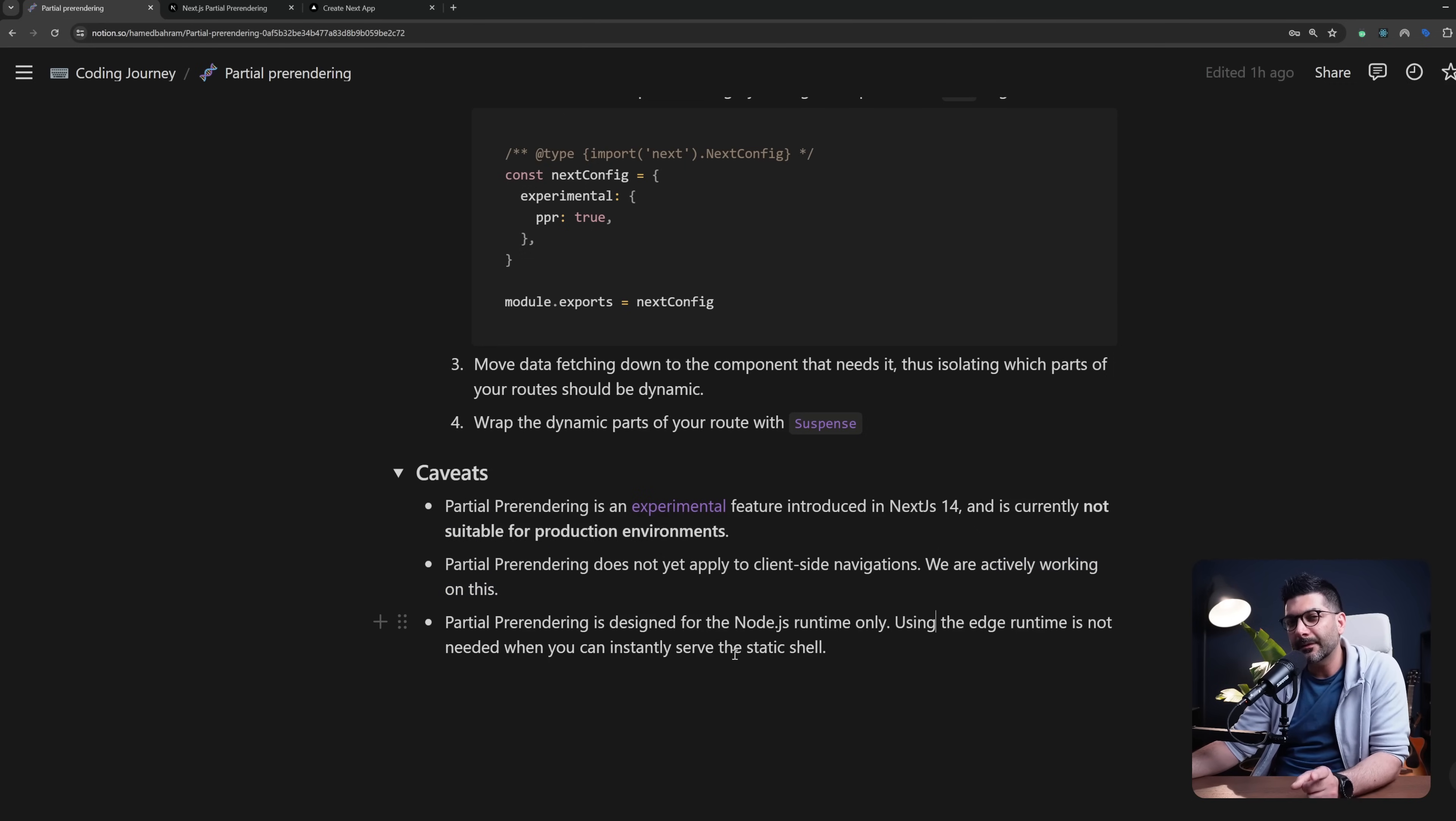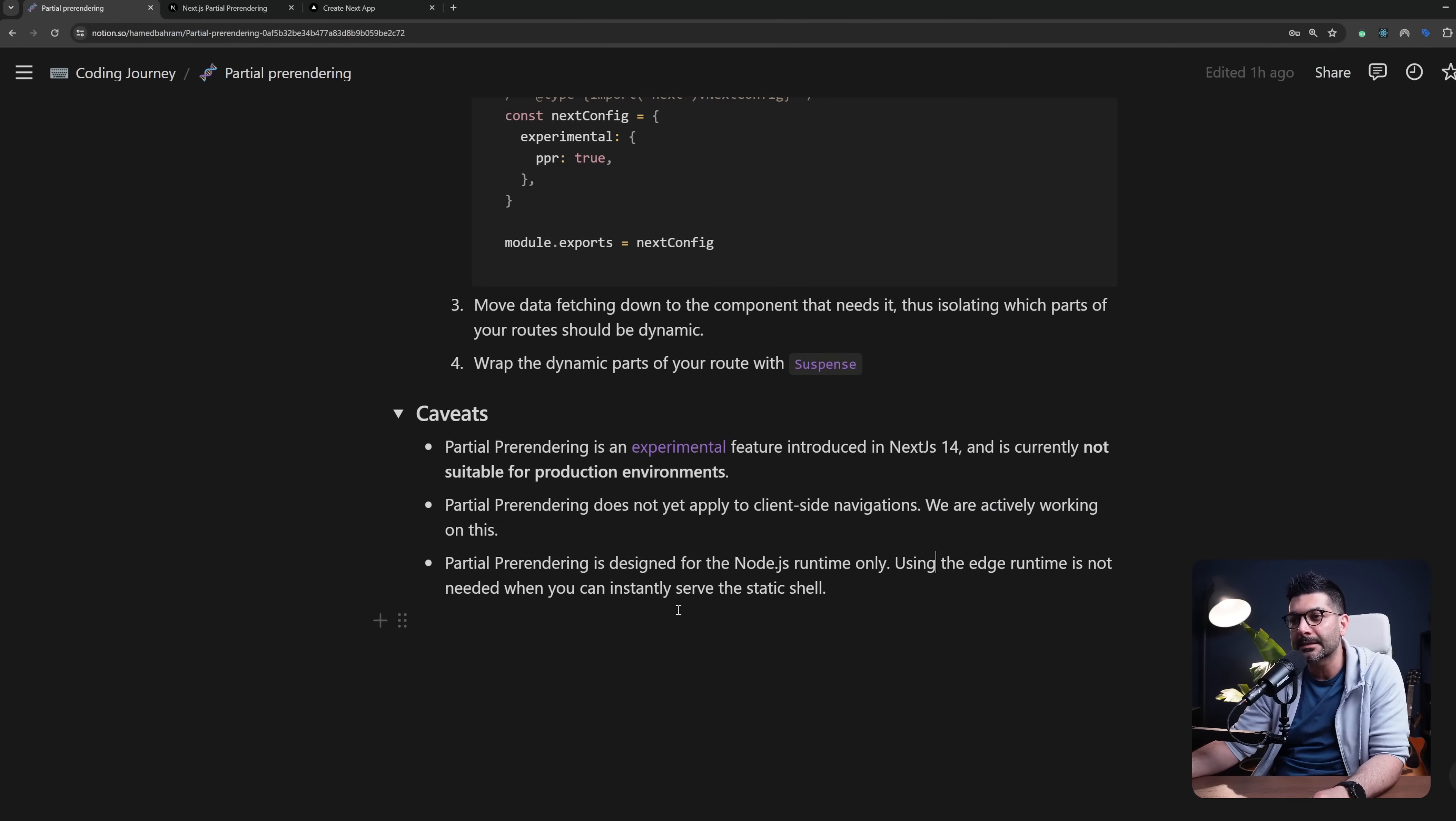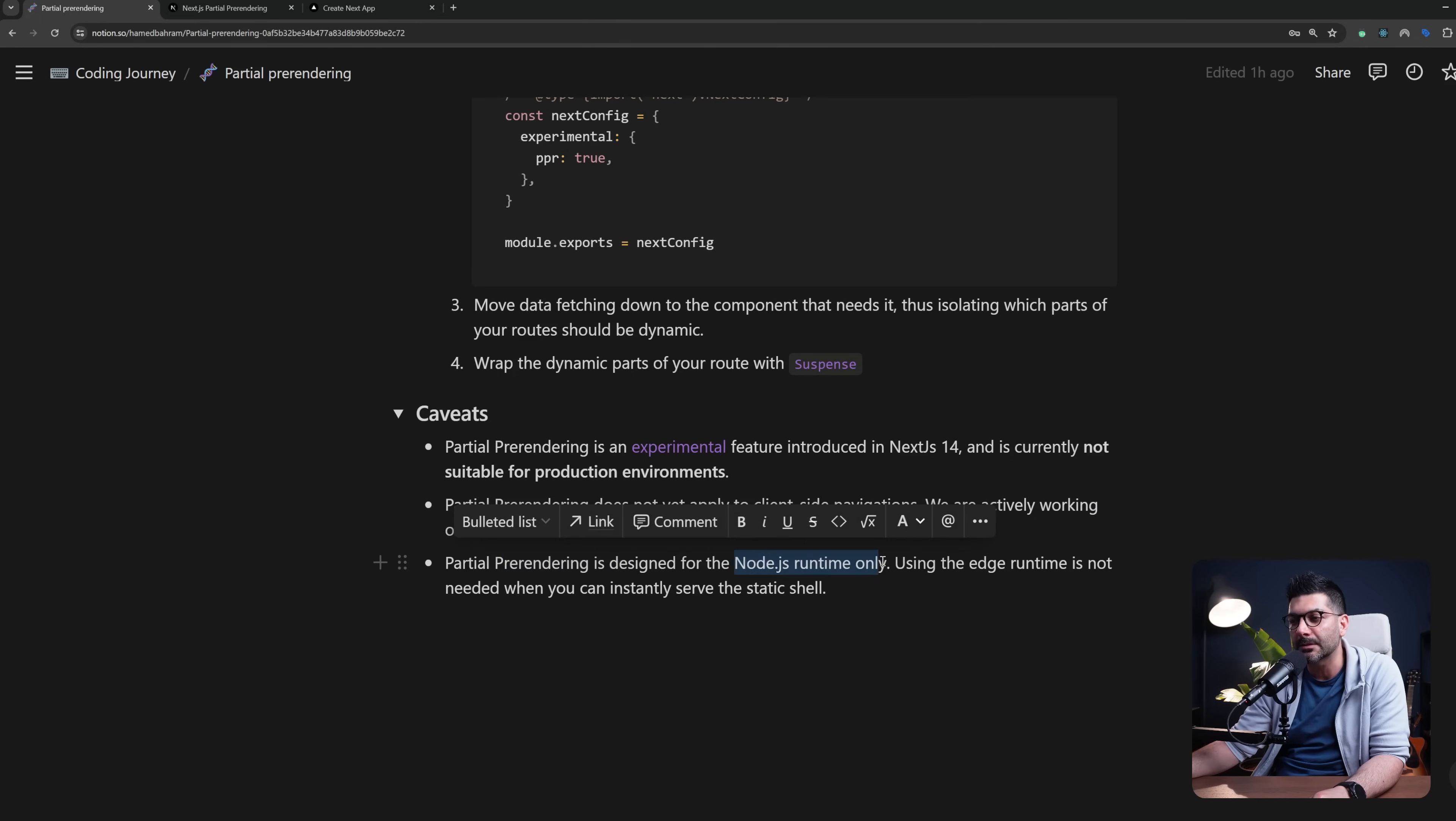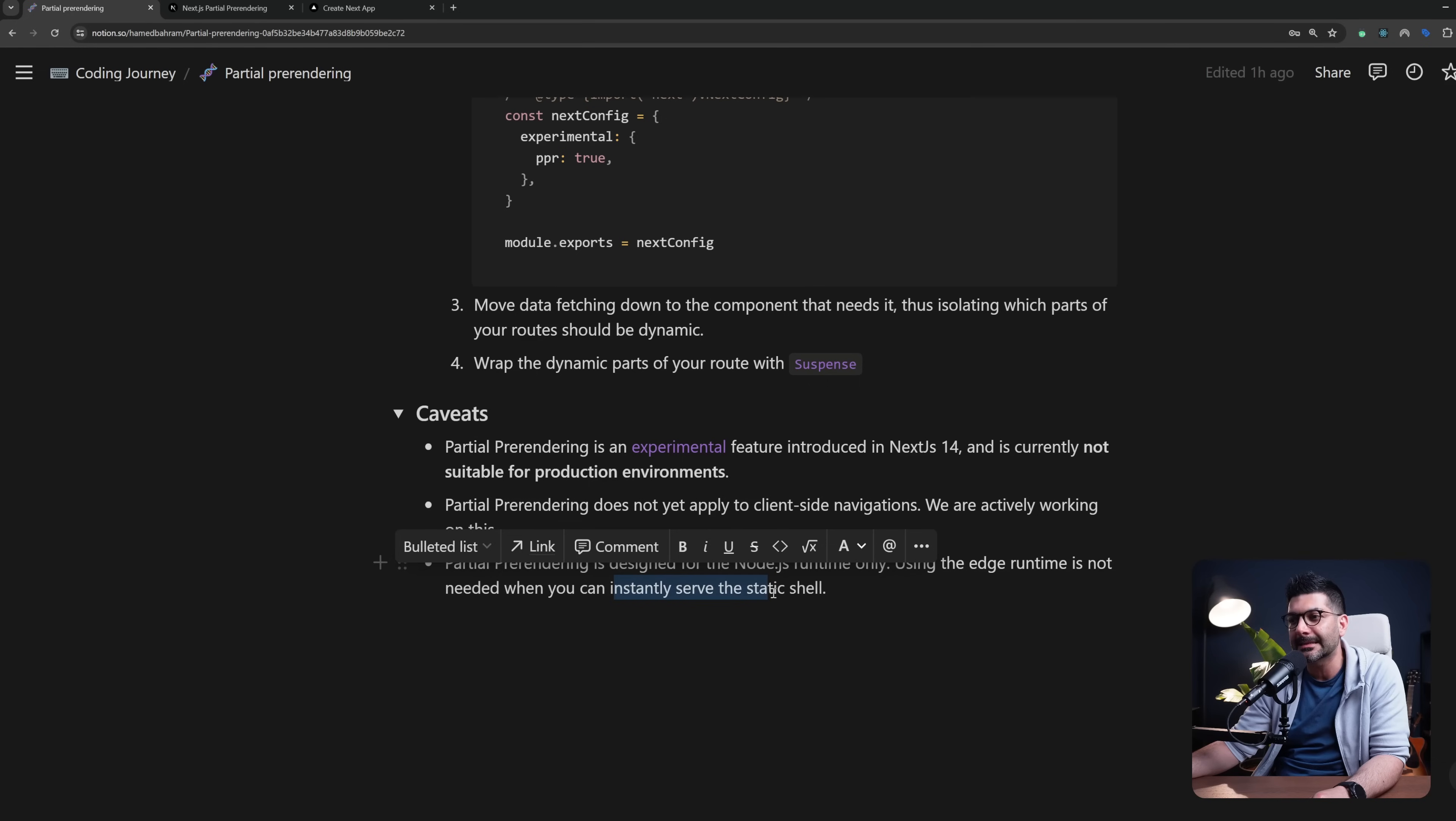Now another thing or another limitation that I don't think is going to change in future is that partial pre-rendering is designed for Node.js runtime. So using the edge runtime is not needed when you can instantly serve the static shell.